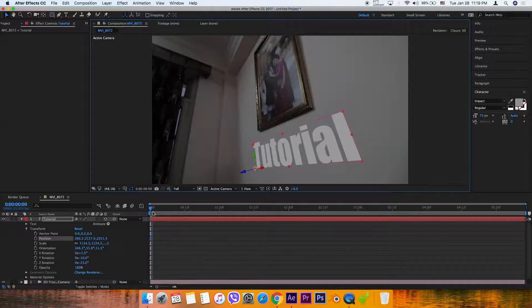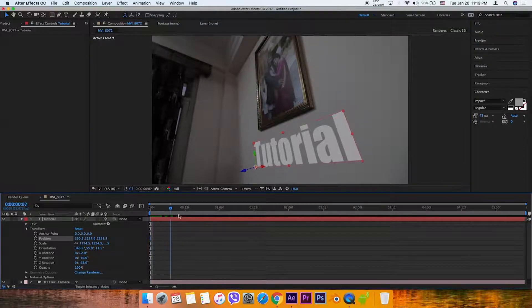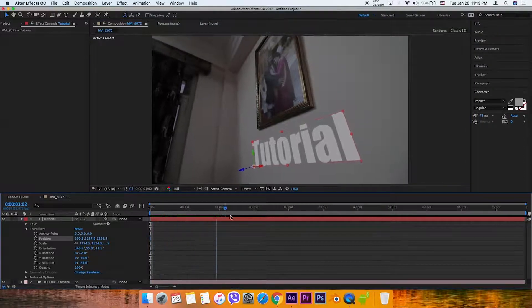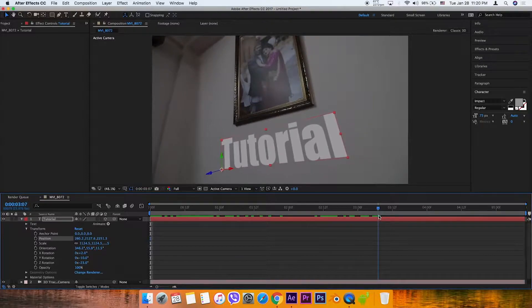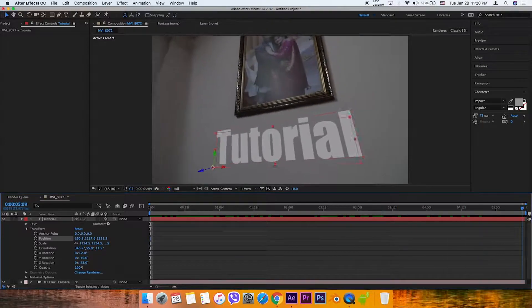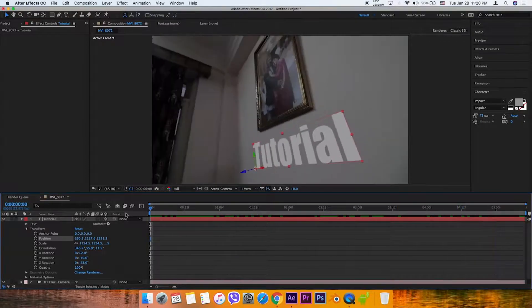Now we're going to play it. Look at that, it's 3D tracked.